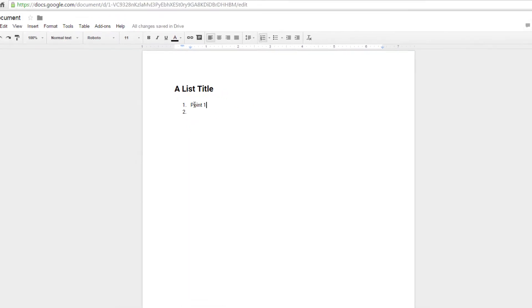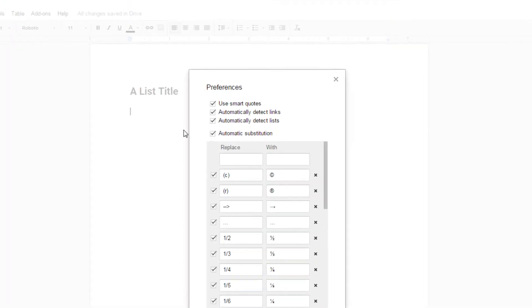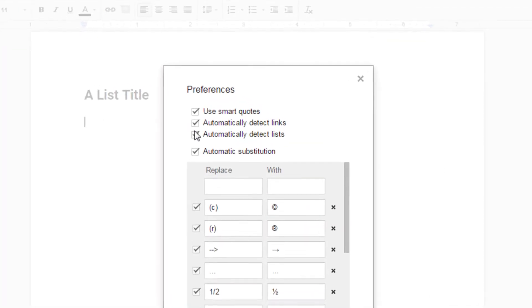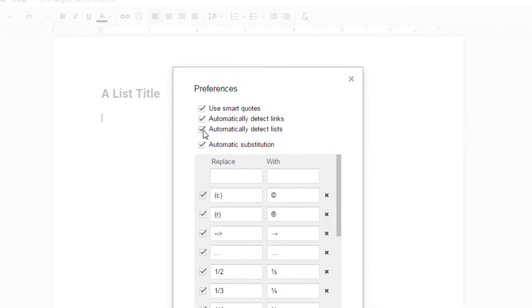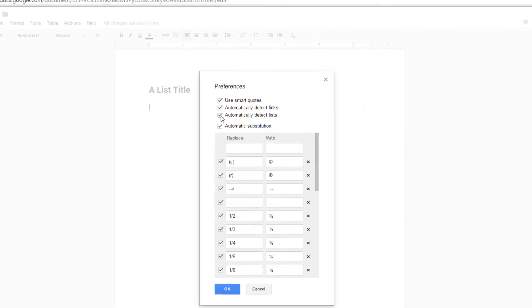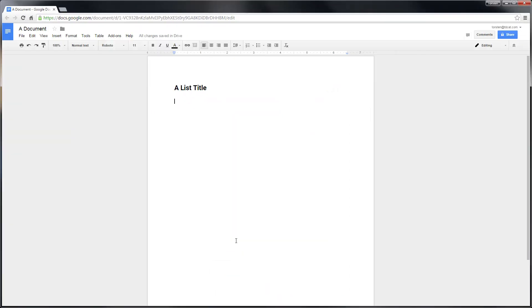Dead easy to change. All you do is go to Tools, let me just delete this, go to Tools, Preferences, and there's a simple option in there saying automatically detect lists. Uncheck that. Click OK.